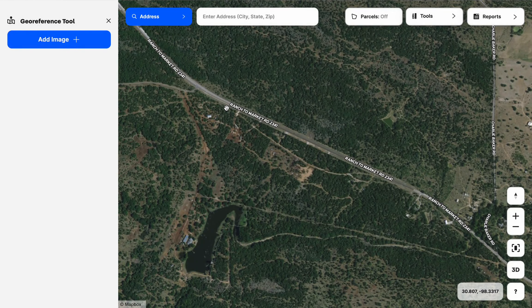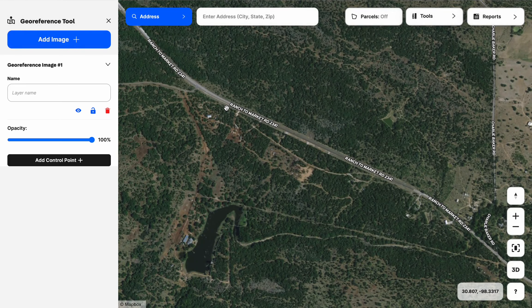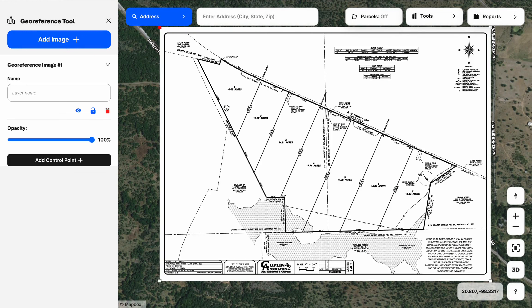We need to use a format like a JPEG, a bitmap, or a PNG. The geo-reference tool does not support PDFs, so we need to make sure it's not a PDF that we're trying to import.